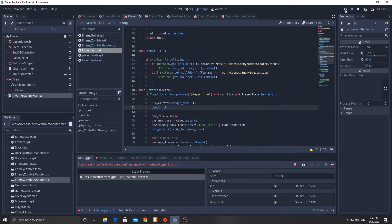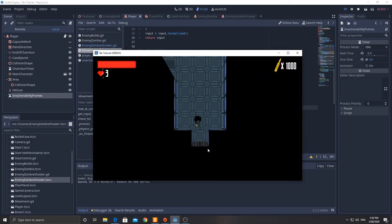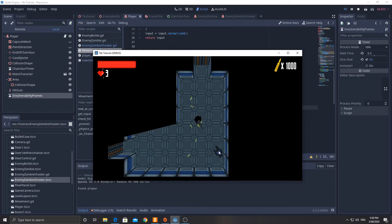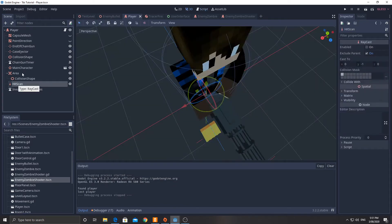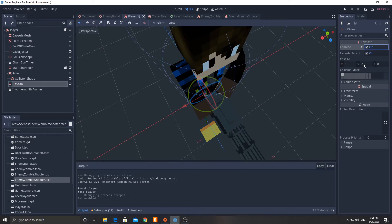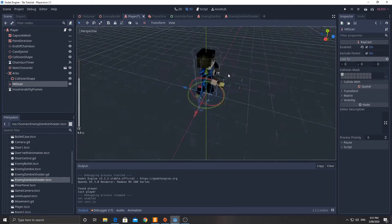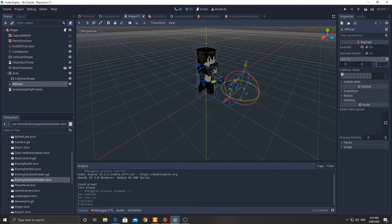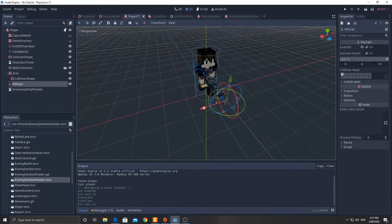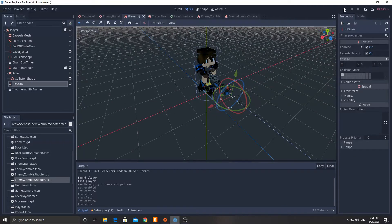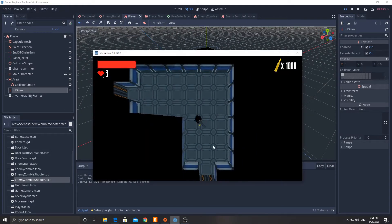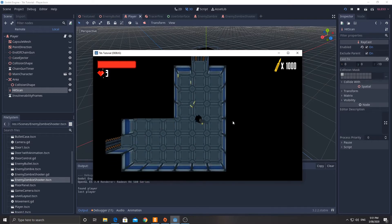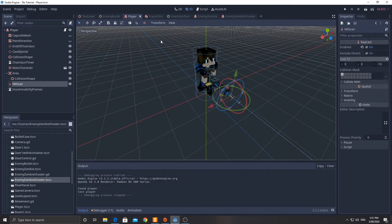This should now work — shooting the zombie four times (since it has four health) should make it disappear. However, the raycast wasn't set up correctly. We need to enable the raycast, turn the Y axis value to zero, and set the Z axis to negative 10 so it actually casts forwards. Position it directly in front of the gun. Now the zombie disappears after four shots. The ammo counter hasn't gone down yet though, so let's go and set that up next in the user interface script.